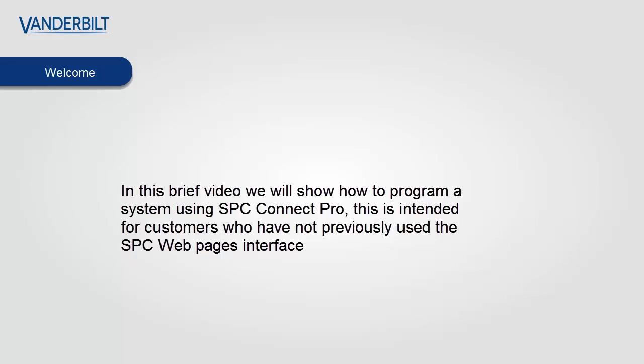Hello and welcome. In this brief video we will show how to program a system using SPC Connect Pro. This is intended for customers who have not previously used the SPC web page interface and may not be familiar with its operation.